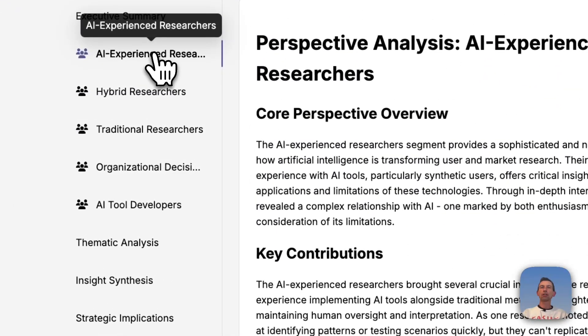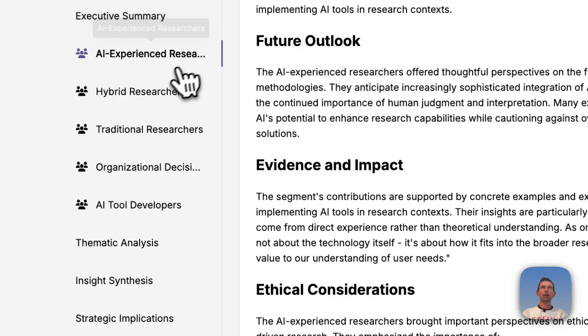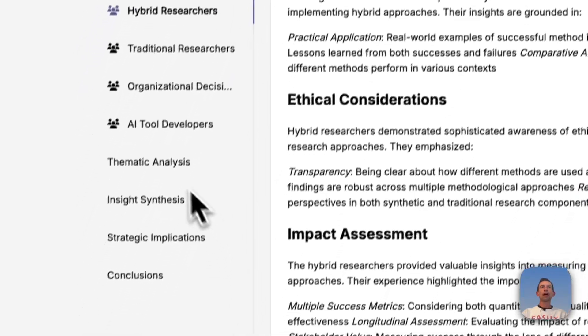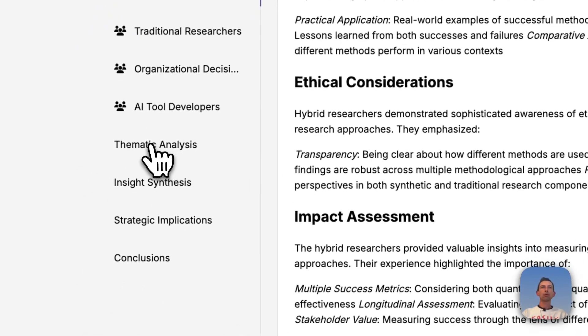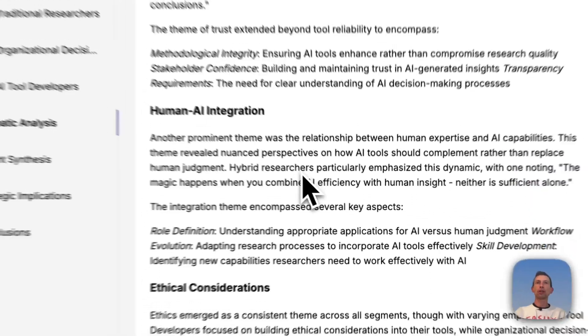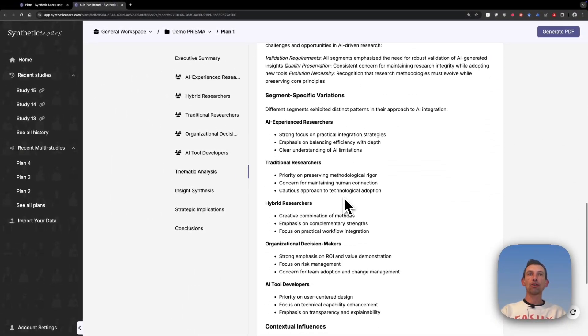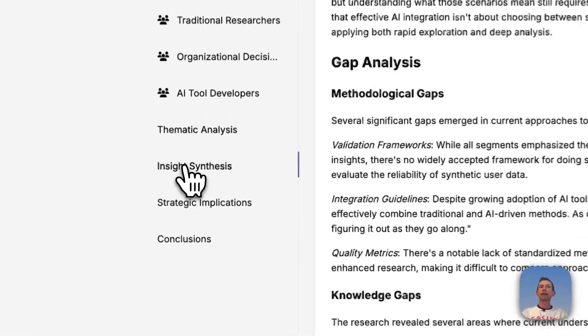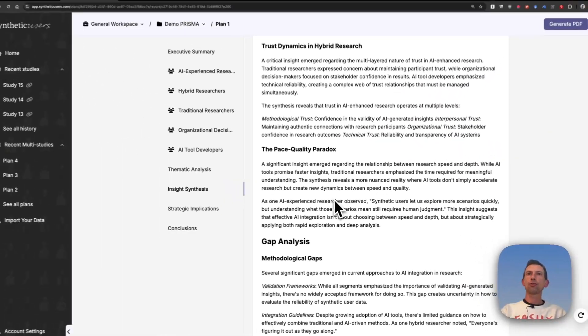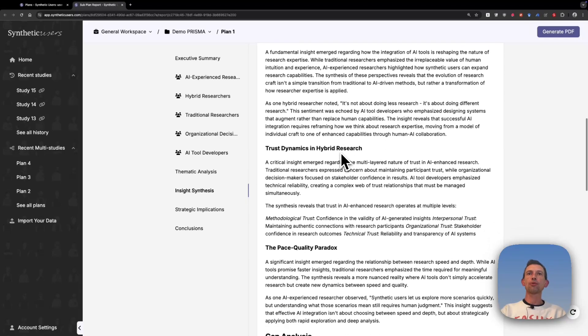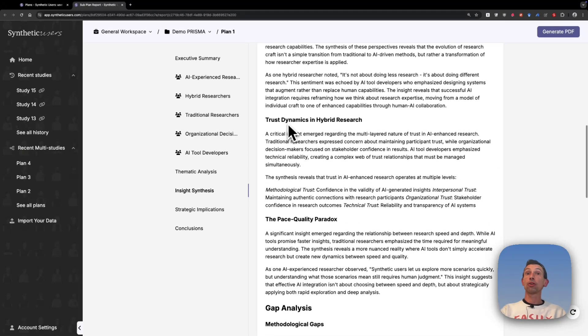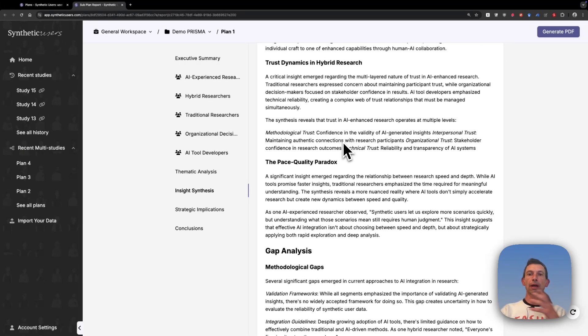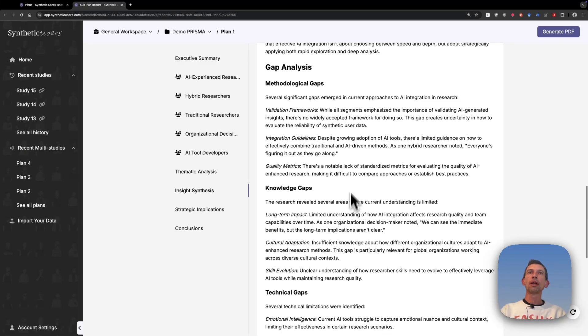Then for each of the audiences we interviewed, they get their own section, one for each. And then after we have a thematic analysis in which we try to understand what are the patterns that emerged across all the studies and contradictions and reinforcements. An insight synthesis section in which here on this one, we got the evolution of the research craft, the trust dynamics in hybrid research, researchers who mix both methodologies, traditional and AI-based, and the pace-quality paradox, which I imagine might also resonate with a lot of you.